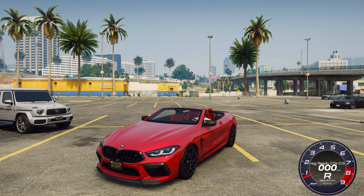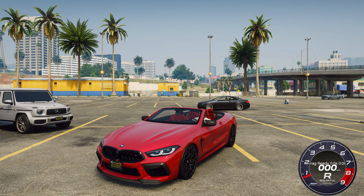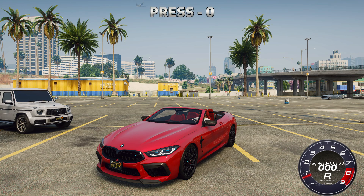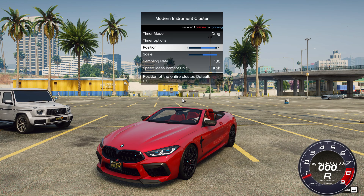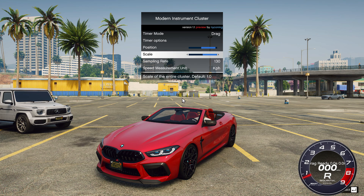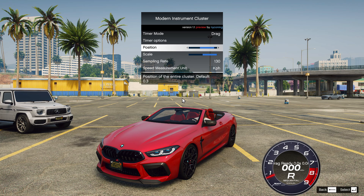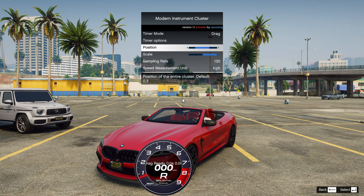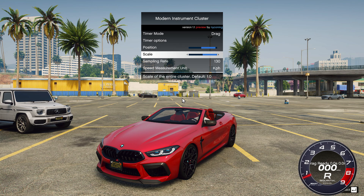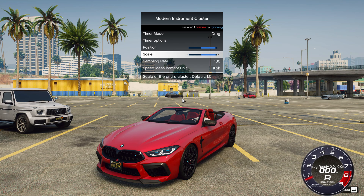The speedometer skin cannot be changed in the settings, but it looks very nice. To set up this speedometer, press the zero key on your keyboard to launch the speedometer setup menu. Use the keyboard arrows to control the settings. In the position and scale section, you can change the location of the speedometer on the screen and also change its size.